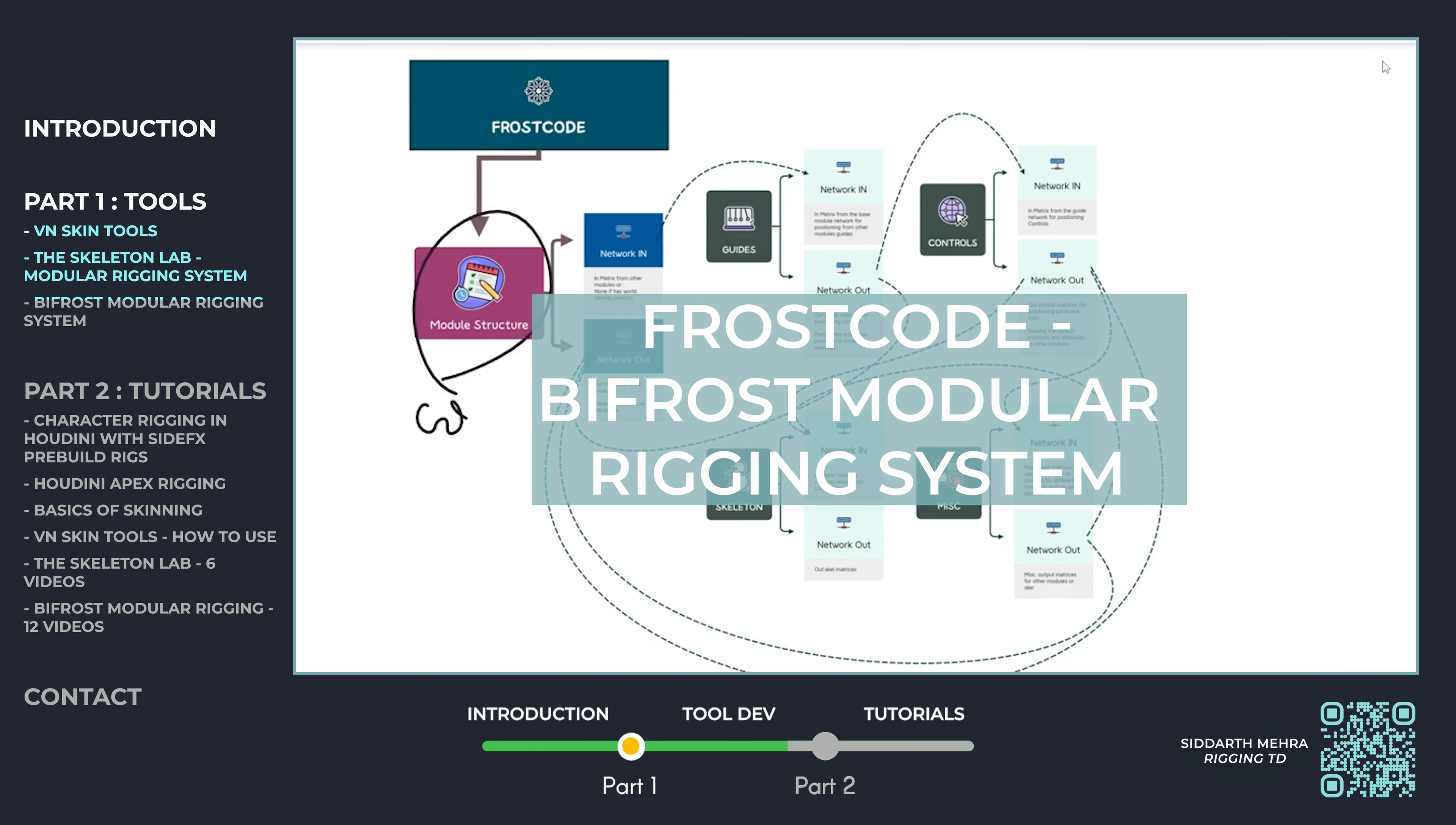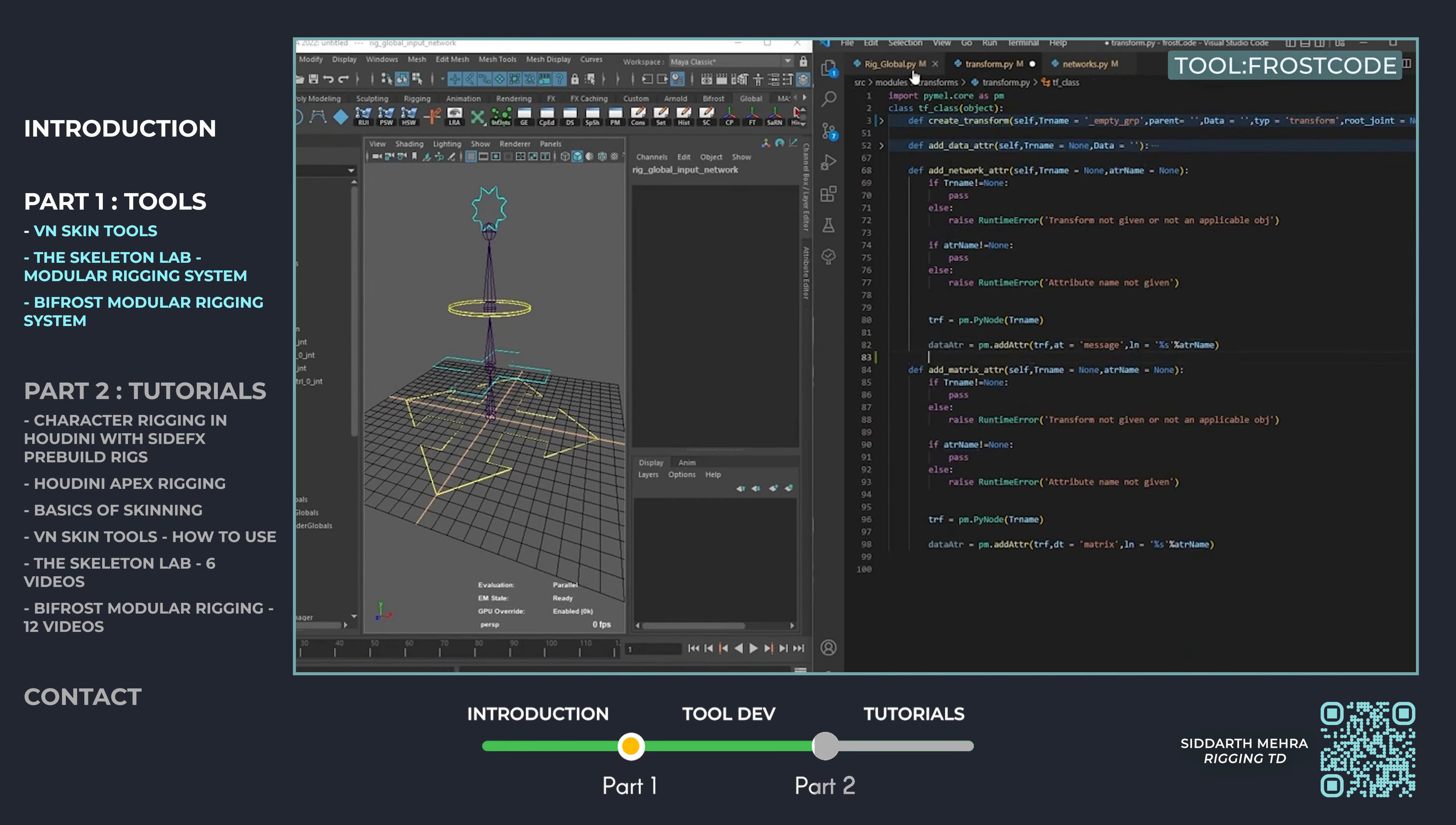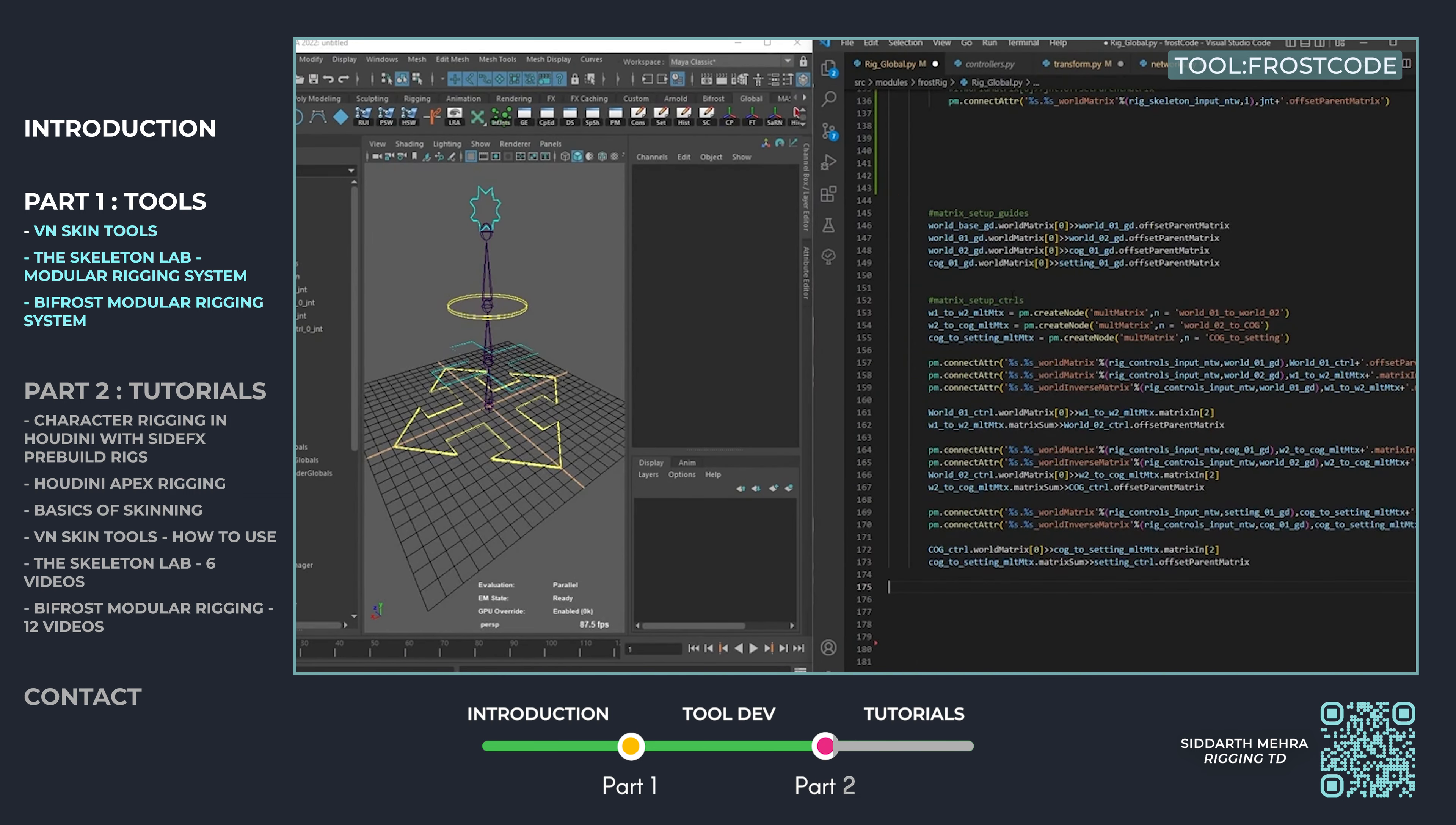The Bifrost modular rigging system is a proof of concept that demonstrates the powerful capabilities of procedural auto-rigging within Maya using Bifrost. I developed several modules that showcase how versatile and scalable character rigs can be built with minimal manual input. This concept illustrates the future potential of rigging automation, combining flexibility with speed to handle a variety of character types and complexities.